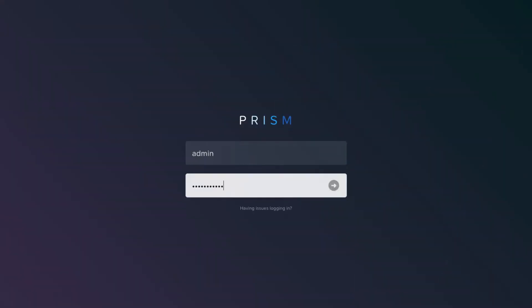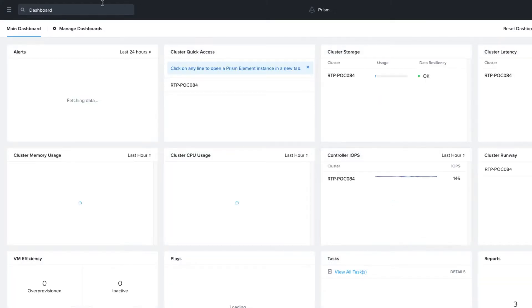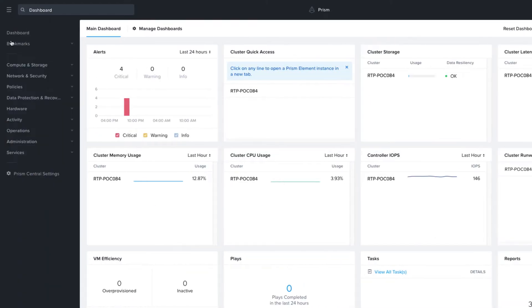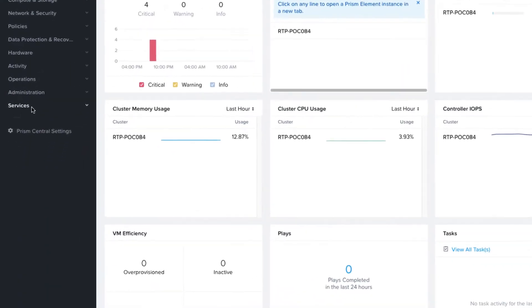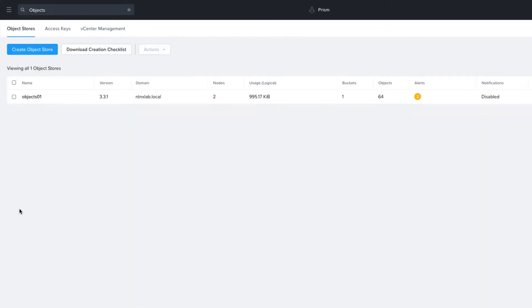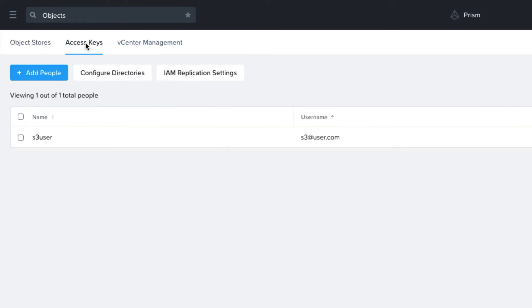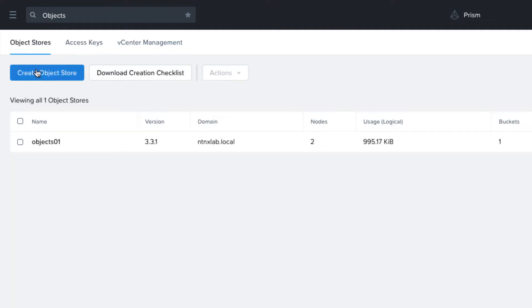We start off by going into Prism Central, which is where we manage Objects from. We choose the Object Service from the drop-down menu and we can see we have an object store up and running version 3.3.1. I've already created access keys for a user called S3 user, so now let's jump into our object store.